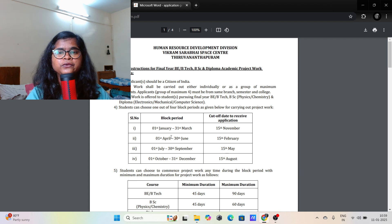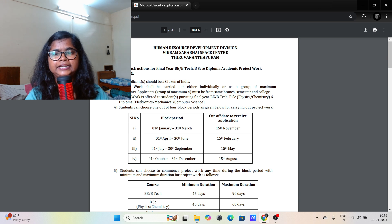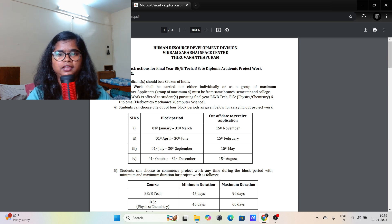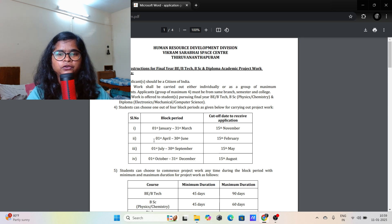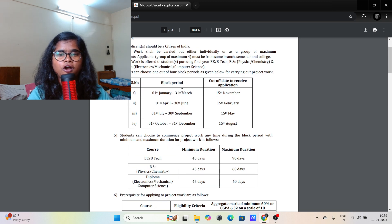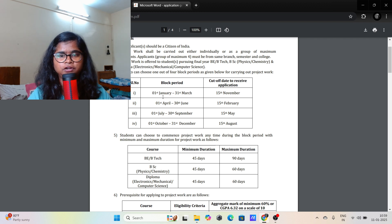This PDF contains some instructions for the final year B.Tech project work. If you want to apply for project work, you must be studying in your final year. You can also see there is a block period — meaning from which date to which date you want your internship or project work.